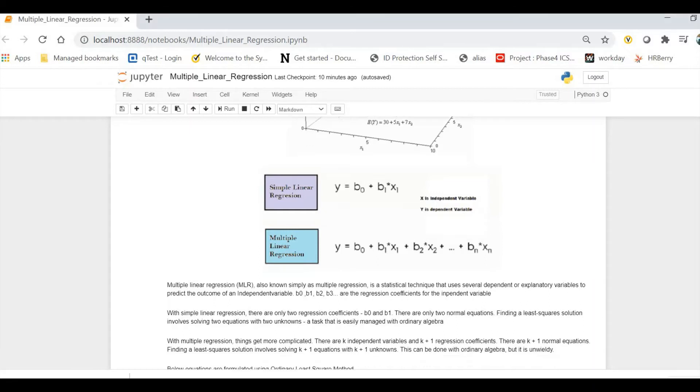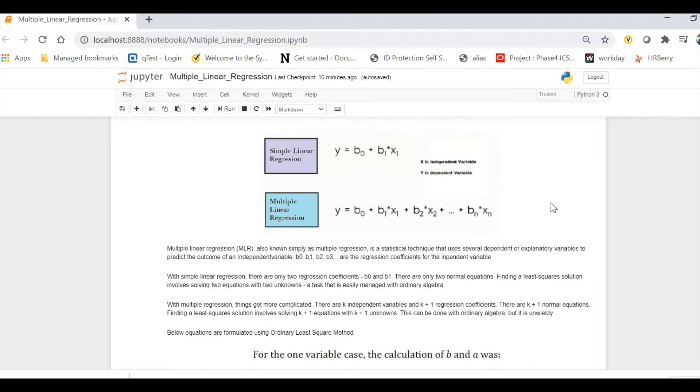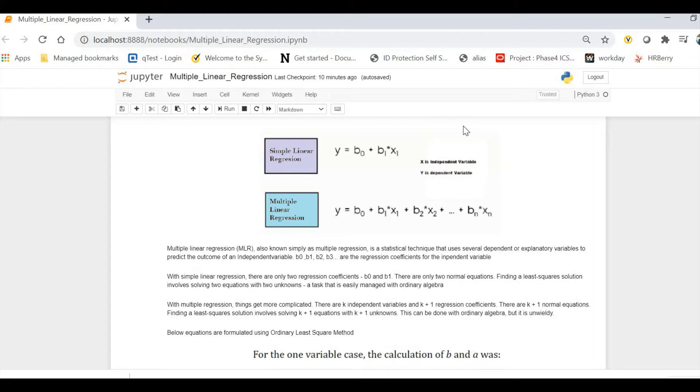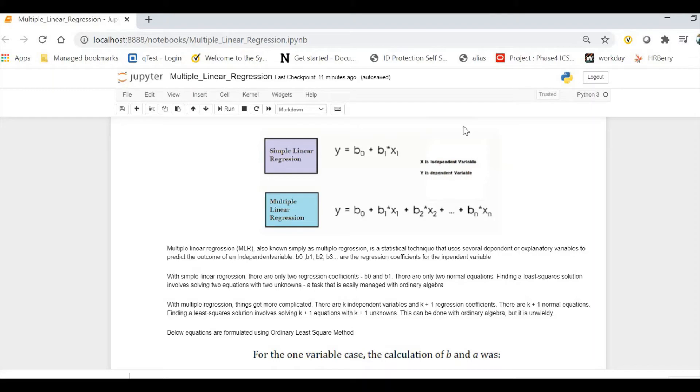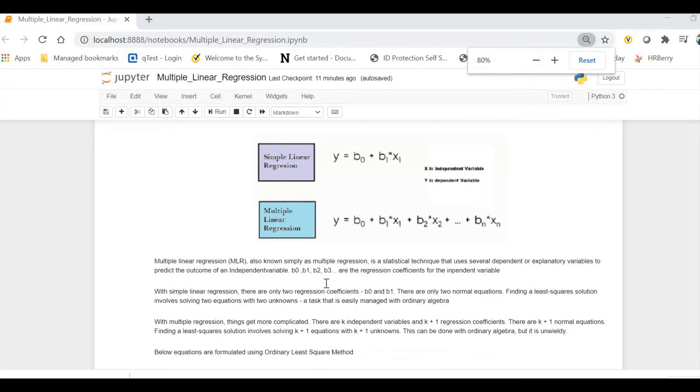Now let's consider a scenario where we have multiple features, which is a real-time scenario. For example, you are predicting the prices of stock. What information do you require? You need the current stock price, the current market value, and the previous history—more than one feature. Multiple linear regression is highly used in the market. There are different models which have replaced MLR because it has a few drawbacks, but let's start with theory first.